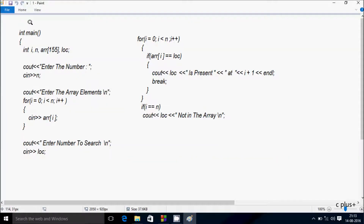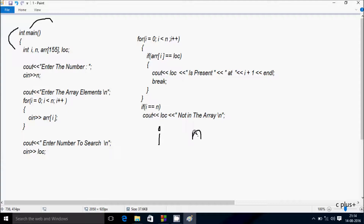Next I am going to discuss the trace method of this program. So if you debug the code, control comes to the main function. I have taken four integer variables: i, n, and a double array. The array can hold a maximum of 155 elements because I have given the size 155.